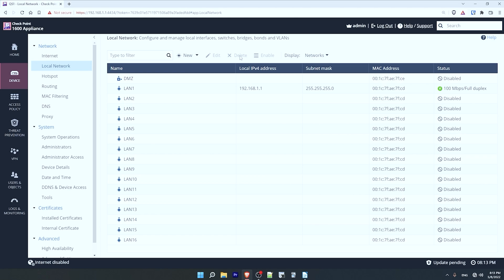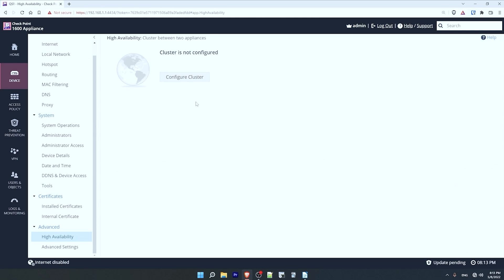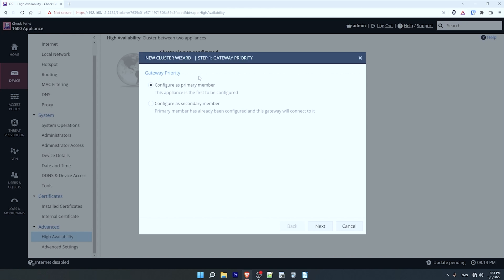Now let's actually configure HA. From the same device menu on the left, under advanced, click on high availability. It says a cluster is not configured, so I'll click on configure cluster. I can select if this will be the primary member or the secondary member — make sure to configure the primary first and then the secondary, as the explanations below these options state. This will be the primary device, so I'll click next.